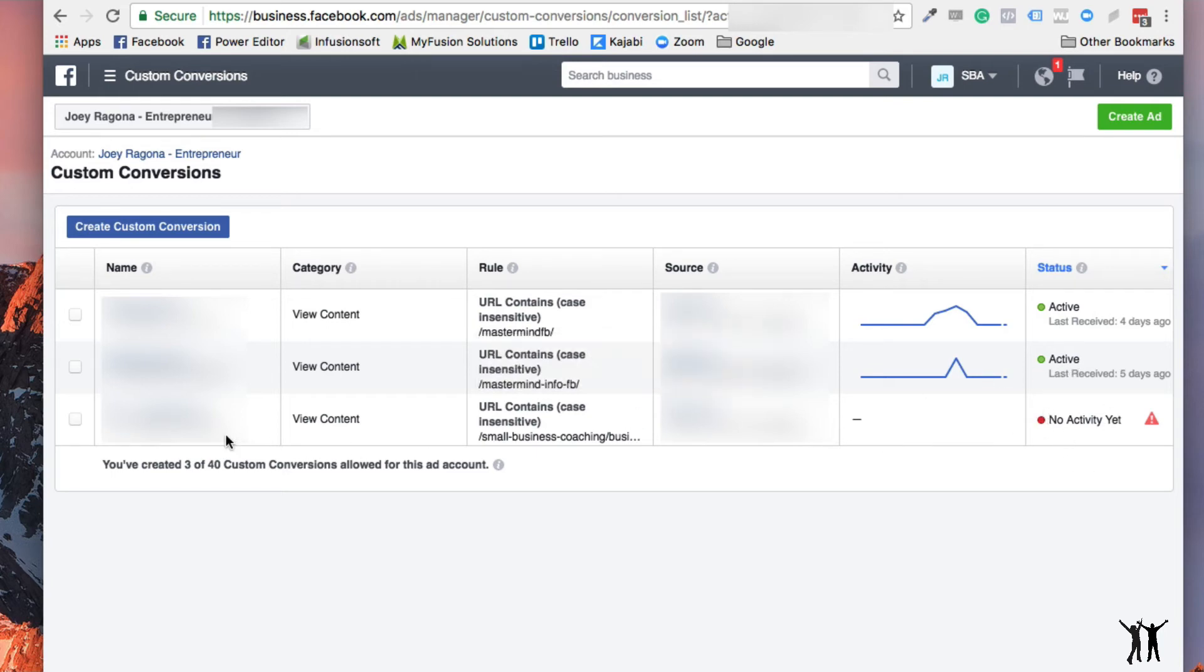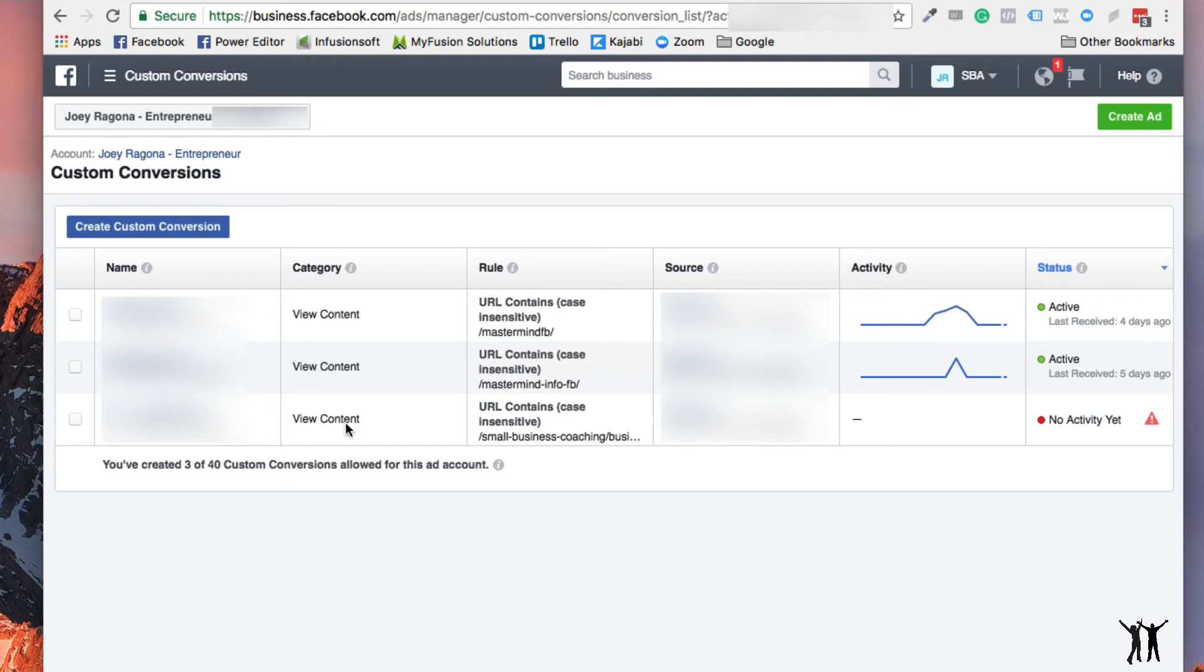But normally you would see this. It would be active. I just haven't, I should have done that before I shot the video. My fault. But you would have the pixel on your page, which is a totally other separate video altogether. But that's how you would do that. And it would activate that pixel.